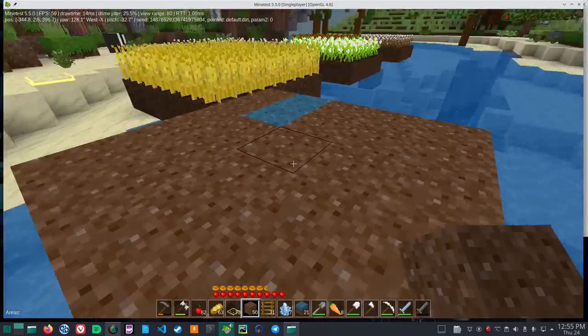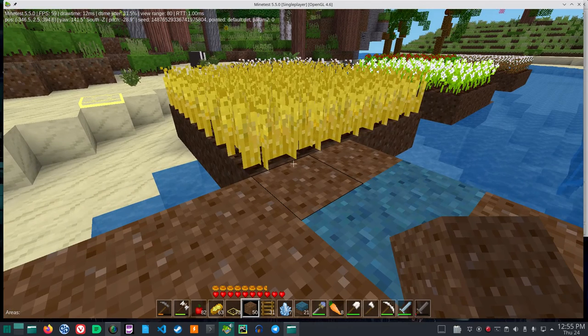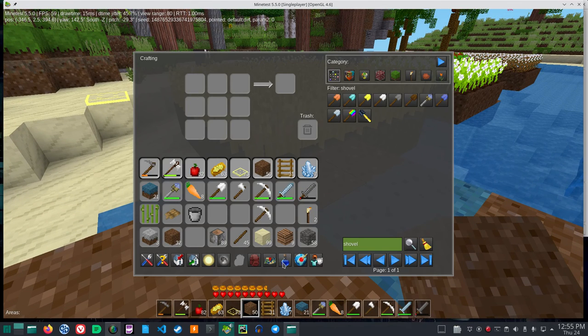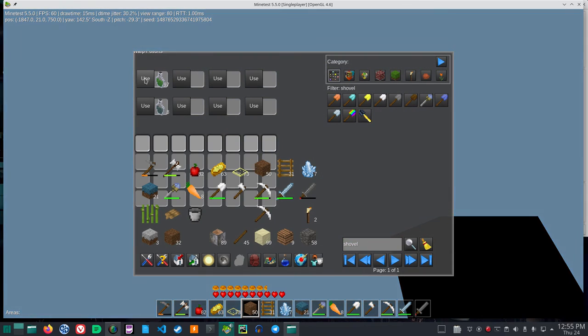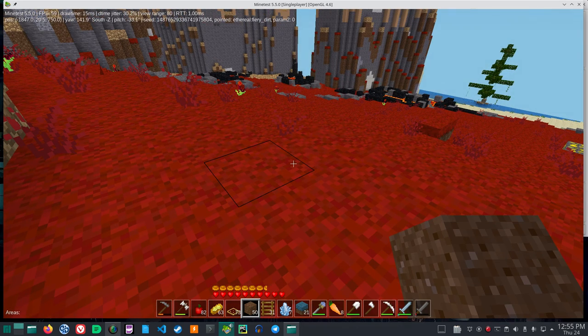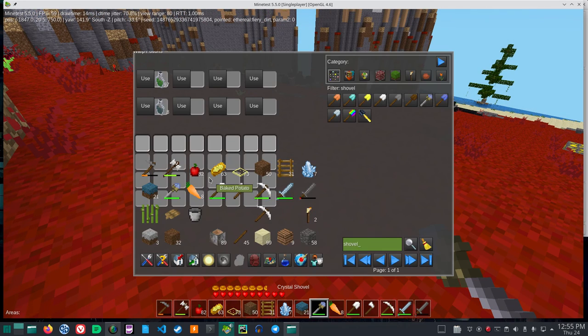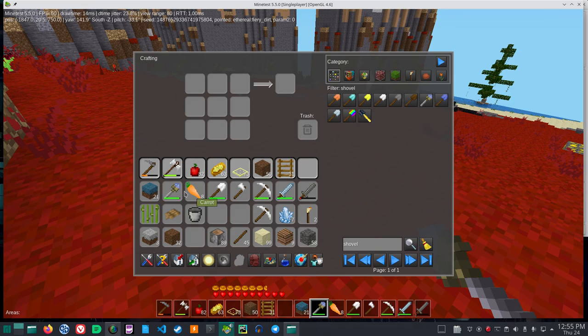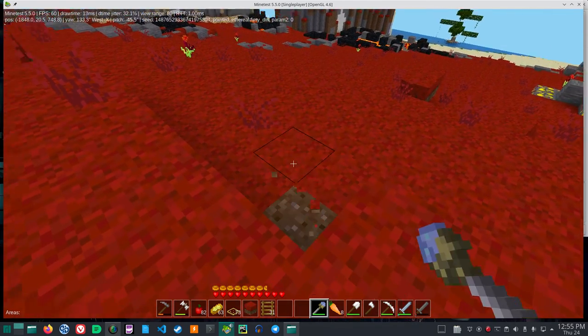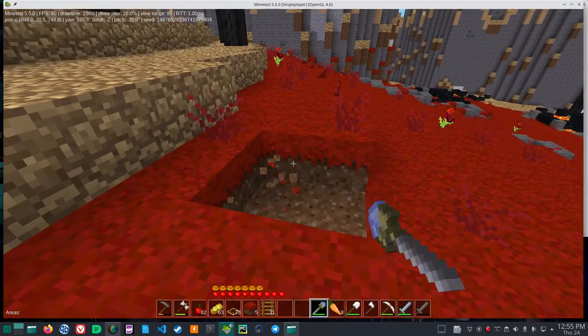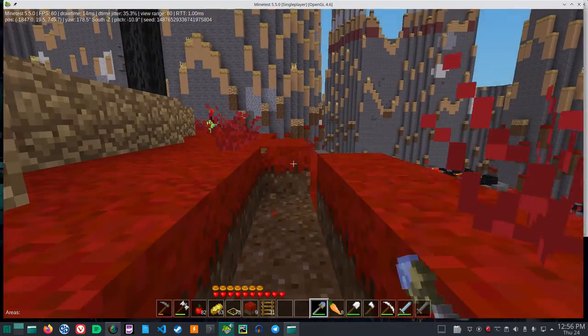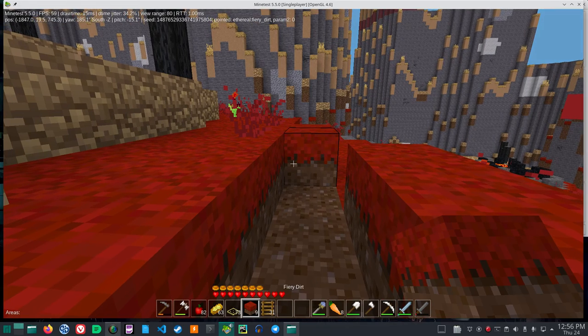In fact, let me show you this again through a lava biome I found. So again, let me pull this down here. If I use the crystal shovel, you see the red dirt in my inventory.